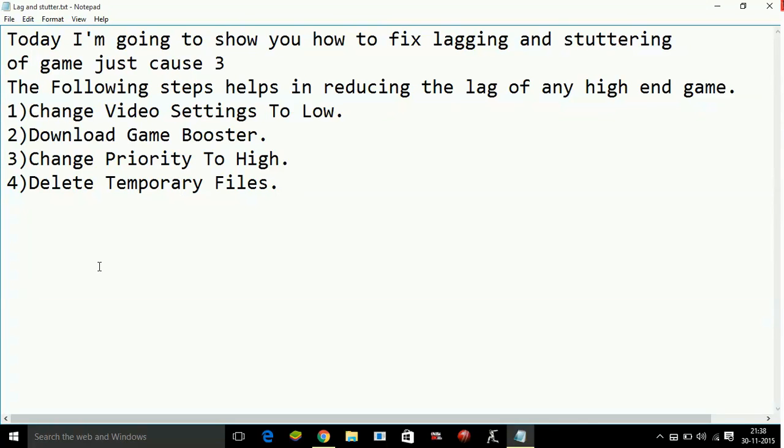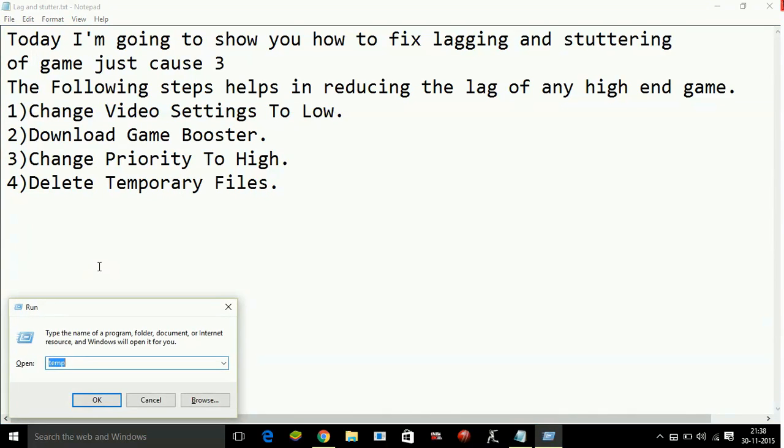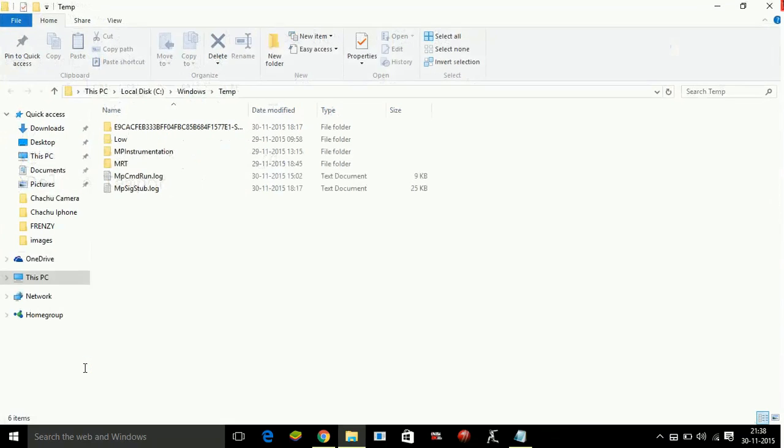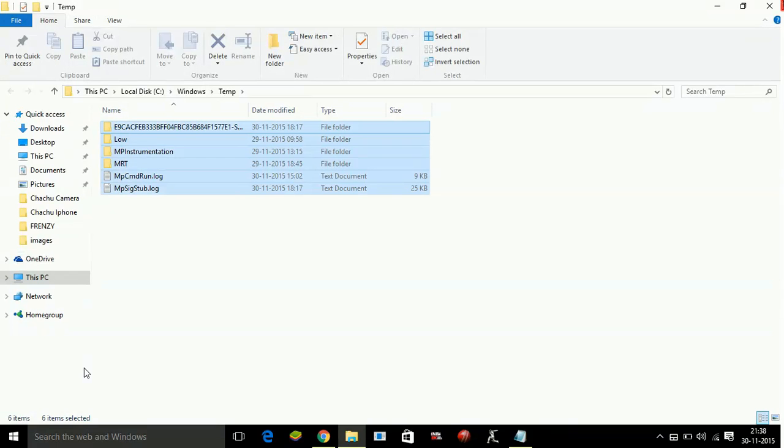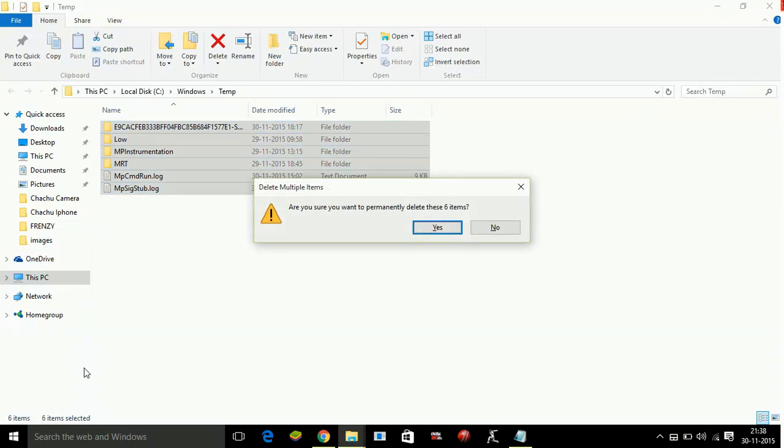So to delete these temporary files, just press Windows key plus R key on your keyboard and the Run dialog box will appear. Type temp on it and press Enter. Select all files and delete them.